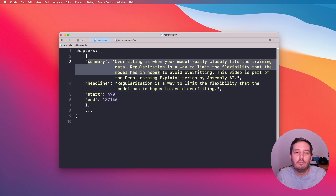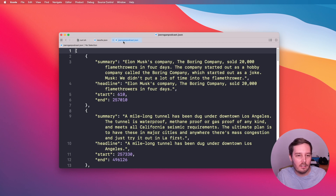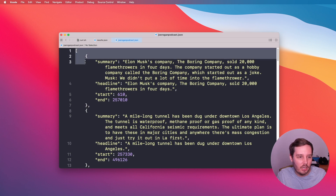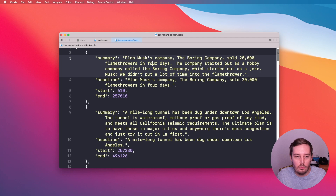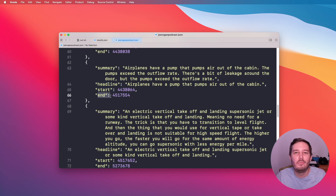If we do this on the whole file, we get JSON data that we can save in a JSON file. In this example I tried this on another audio file — a podcast episode from Joe Rogan. Here we can see the chapters field, and we get all the different chapters. For each chapter we get the summary, the headline, and then start and end timestamps. That's how easy it is to use this.